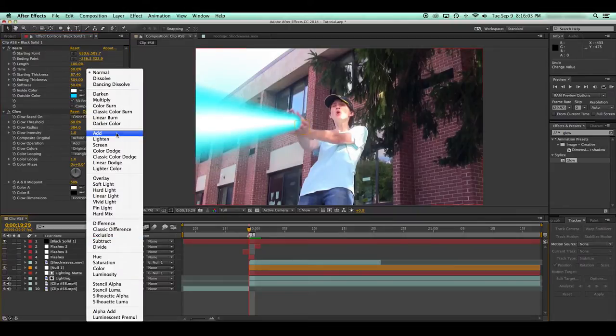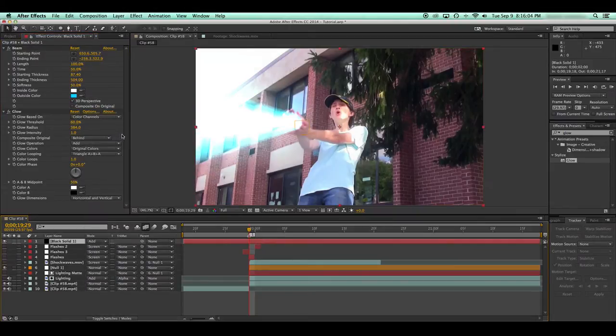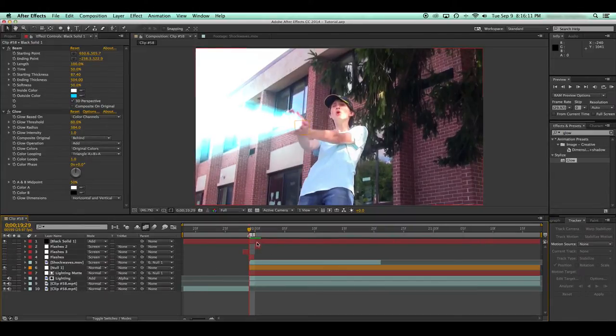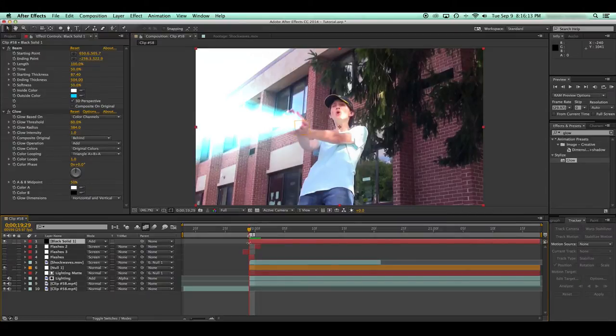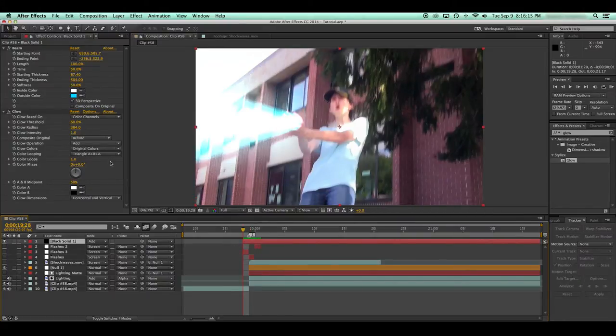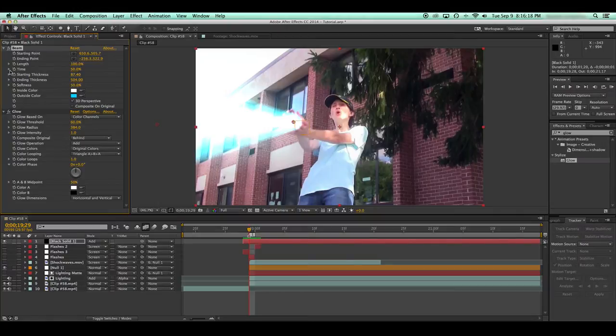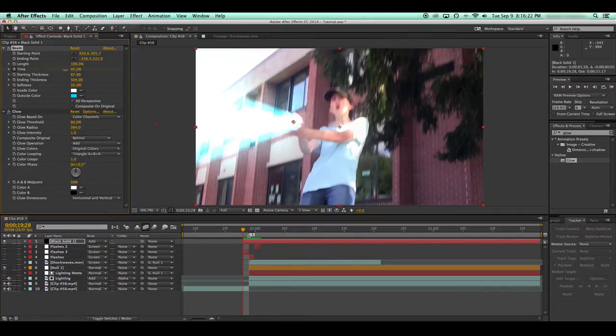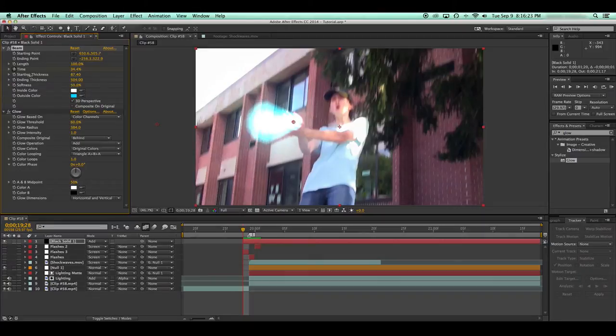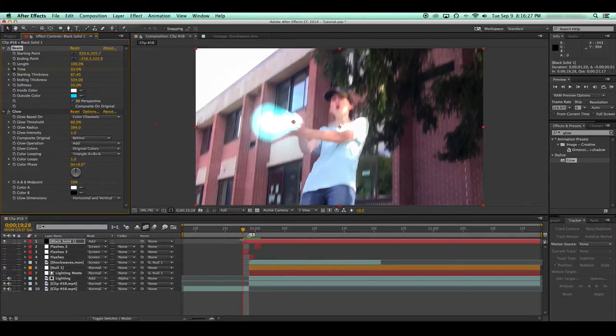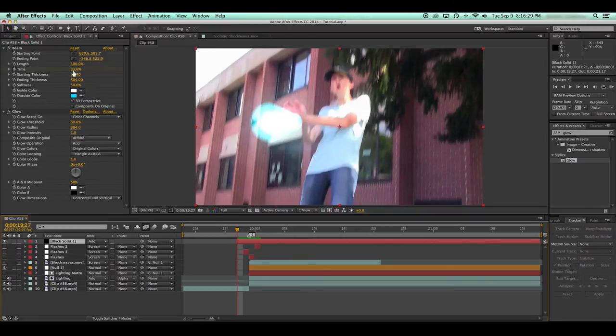What I did was I changed the blending mode to add. Now this kind of just makes it look really bright, but it sort of takes away, it sort of doesn't, it makes it not have that sort of crappy sort of look that I was noticing earlier. So next thing I'm going to want to do is set a keyframe through the time, so it sort of blasts in over a frame or two. I'll set that first frame as well.